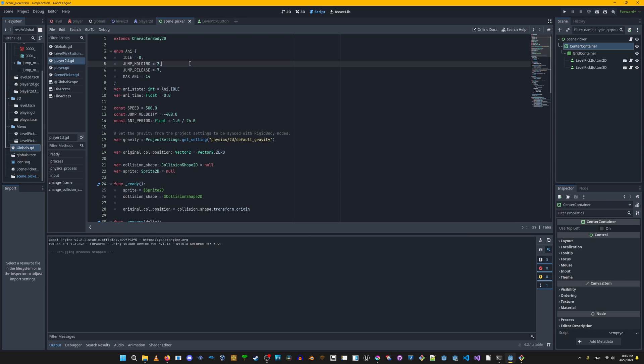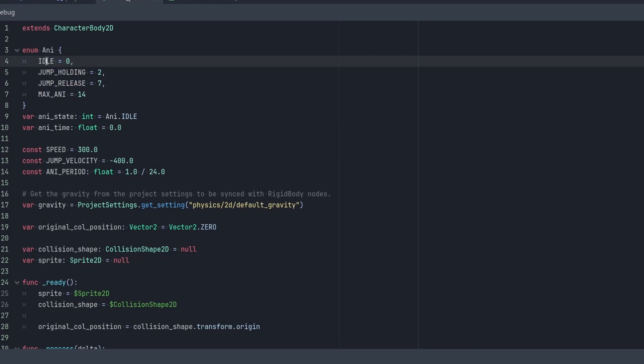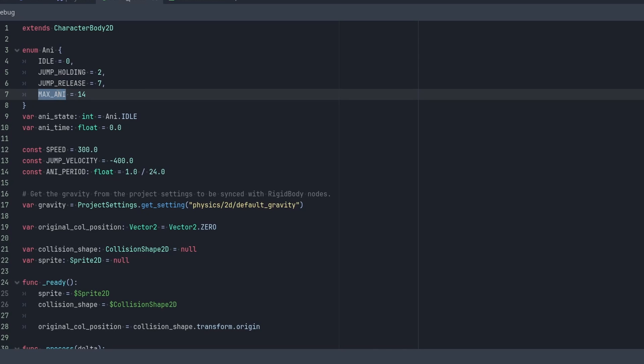So let's go over the code right now in the 2D character. We have this enum right here that handles the states of the animation. So I have idle, jump holding, release, and max animation.